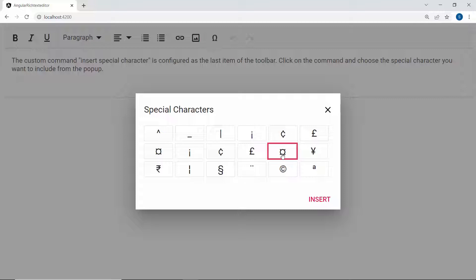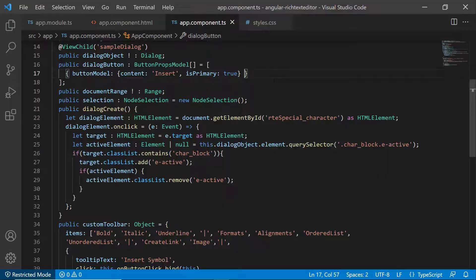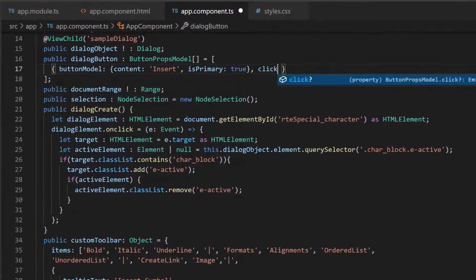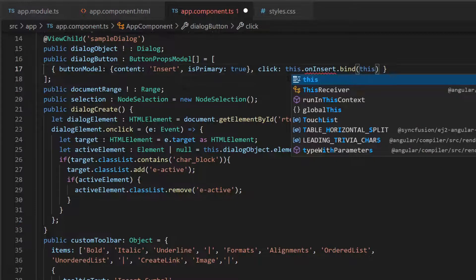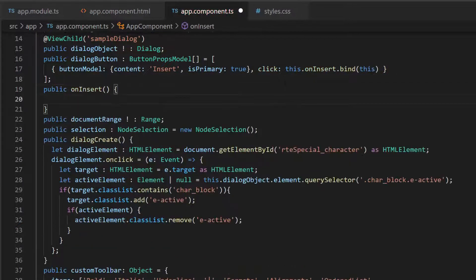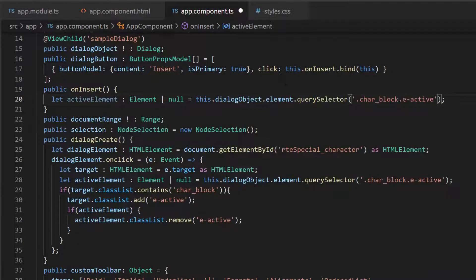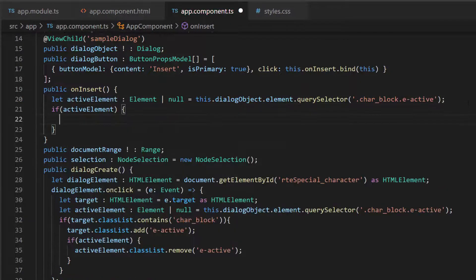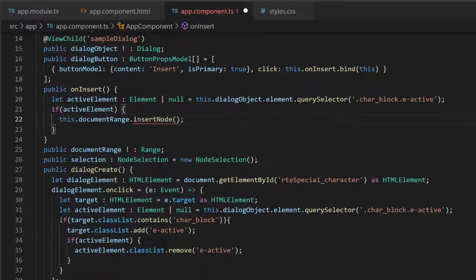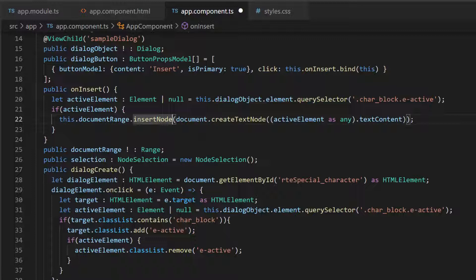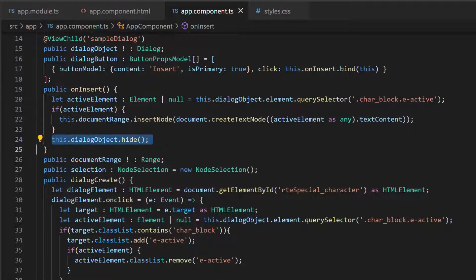I will proceed to show how to insert the selected character in the Rich Text Editor and close the dialog. To do that, I add the click event for the Insert button with an appropriate event handler. Within this method 'onInsert', I need to get the active element in the dialog component using the querySelector method. If the active element is not null, I create a text node with the active element's text content and insert it into the editor using the insertNode method. After clicking the Insert button, I call the public method 'hide' to close the dialog component.